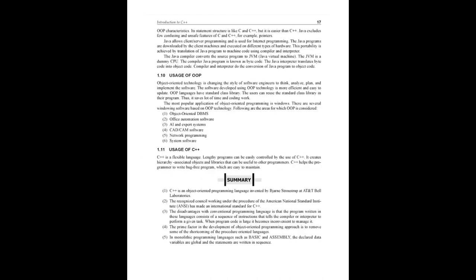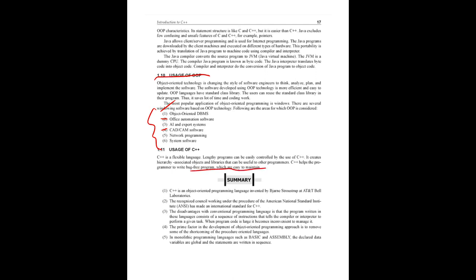Main areas where OOP is used and applied: object-oriented DBMS, office automation software, AI expert systems, CAD/CAM, network programming, system software. The usage of C++ - it is a flexible language. Lengthy programs can be easily controlled by the use of C++. When it creates hierarchy-associated objects and libraries, it can be useful to other programs. Bug-free programs are easier to maintain. These are the usage areas of C++.